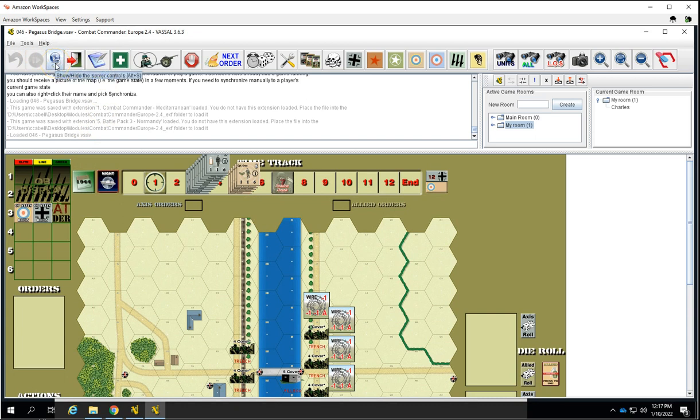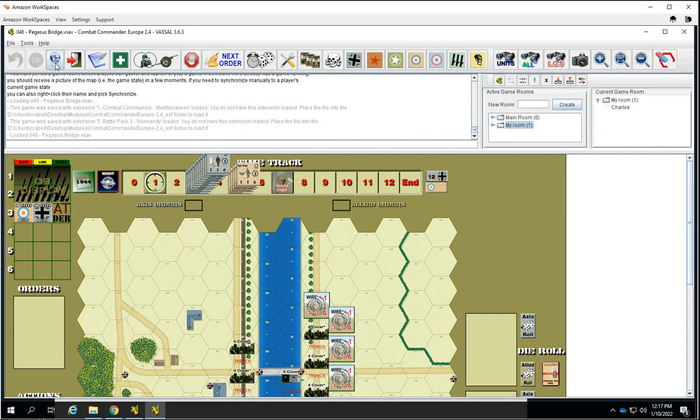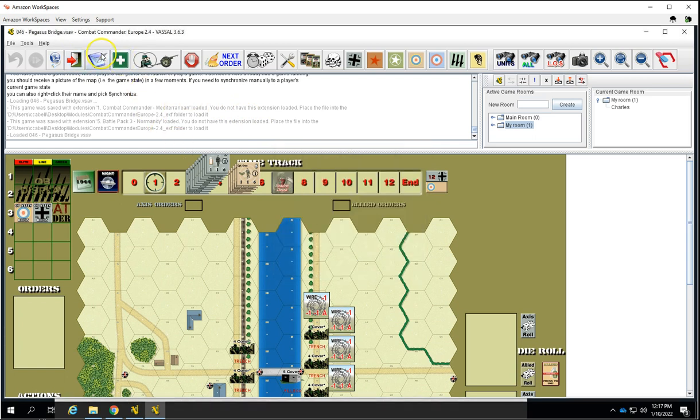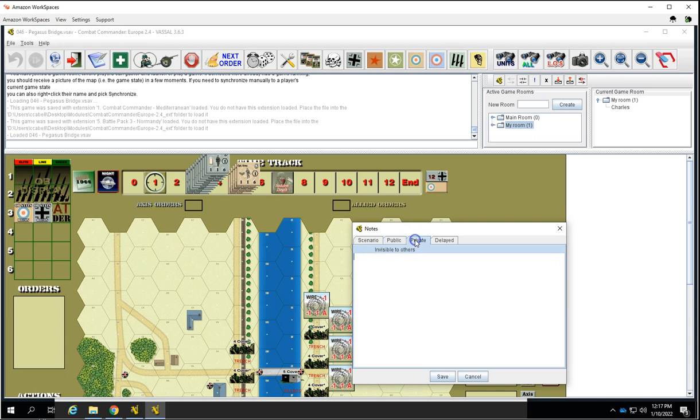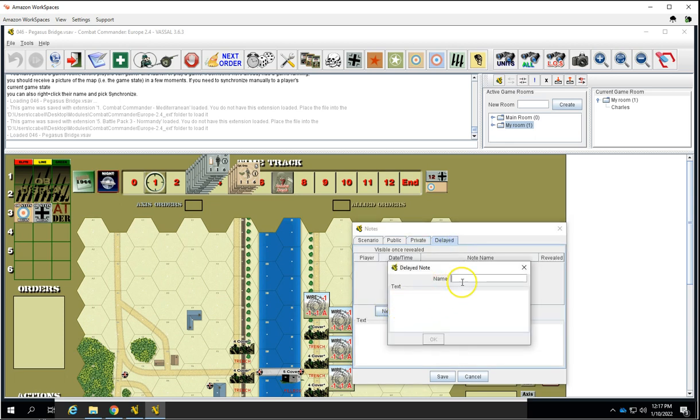We're just going to go through the steps for Combat Commander specifically. So here is how you hide the server controls over here. This is if you want to change to a side, like if you want to change from Solitaire over to a specific faction. Here's your notes. A lot of times some of the Vassal modules will have a list of scenario instructions listed here. Commands and Colors Ancients and Napoleons, all of those have a very nice list here.